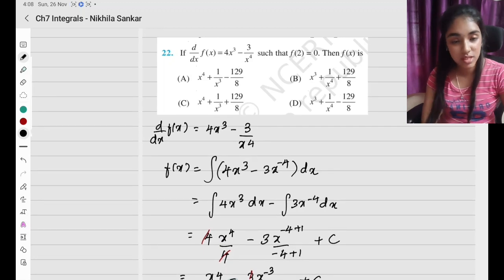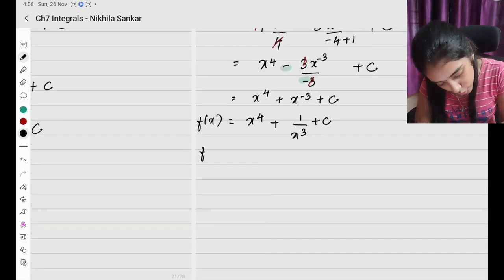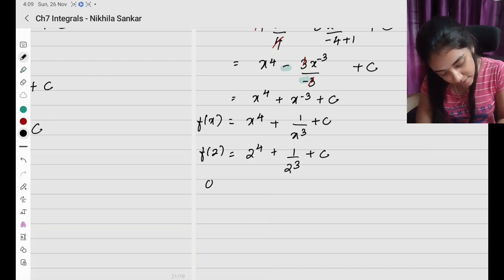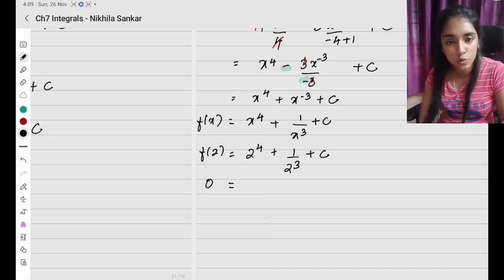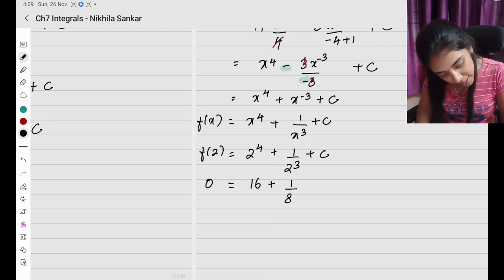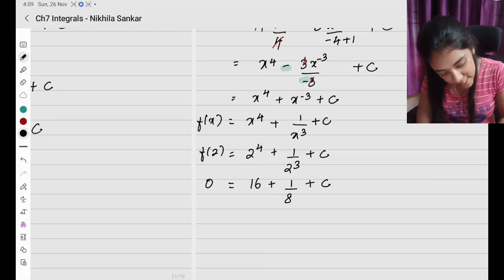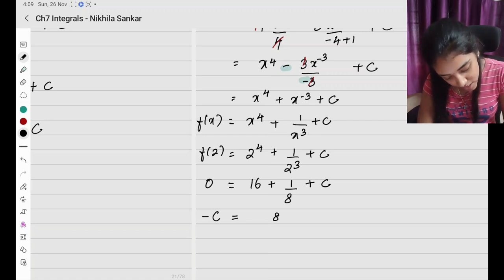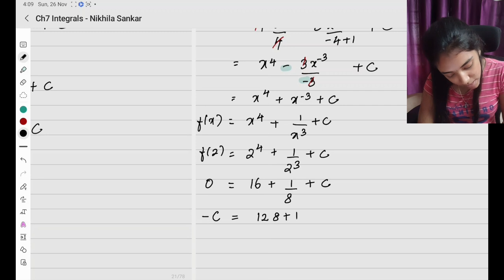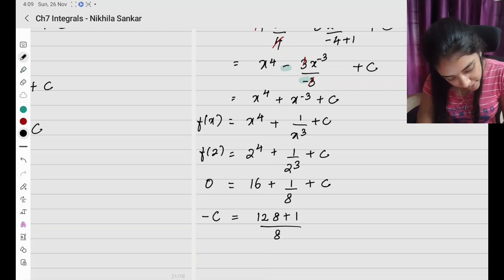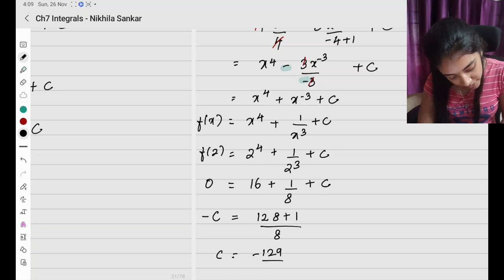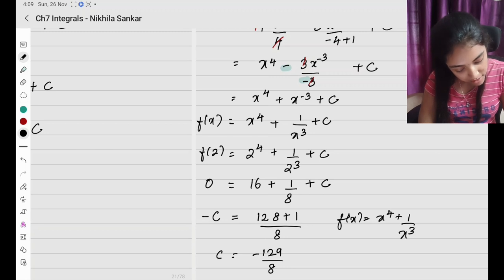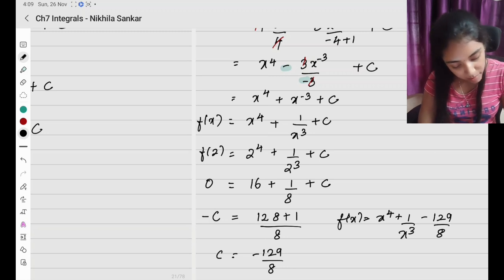We're given f(2) equals 0, so we need to find c. Substituting: f(2) equals 2 to the power 4 plus 1 by 2 cubed plus c equals 0. So 16 plus 1 by 8 plus c equals 0. Taking LCM of 8: minus c equals 128 plus 1 divided by 8, which is 129 by 8. So c equals minus 129 divided by 8. Therefore the final answer is f(x) equals x to the power 4 plus 1 by x cubed minus 129 by 8. Please copy.